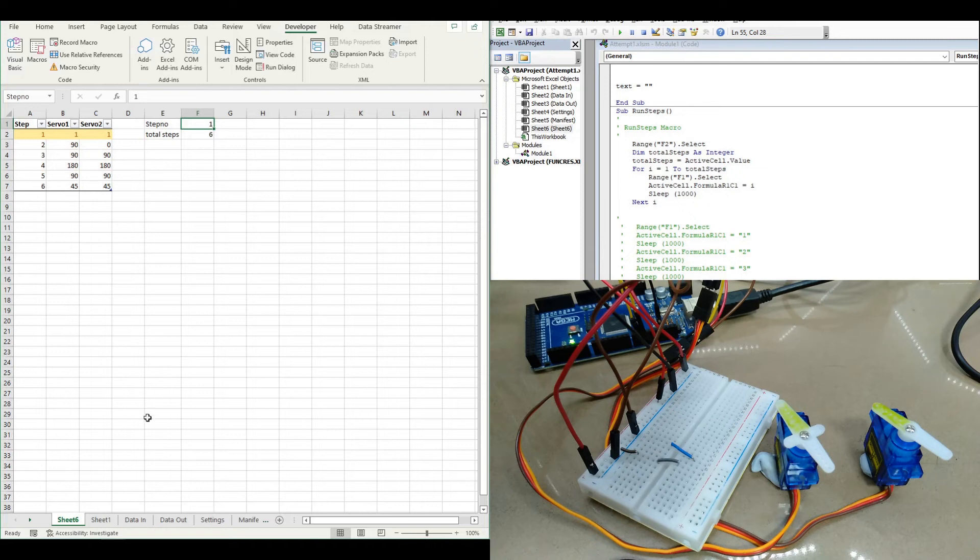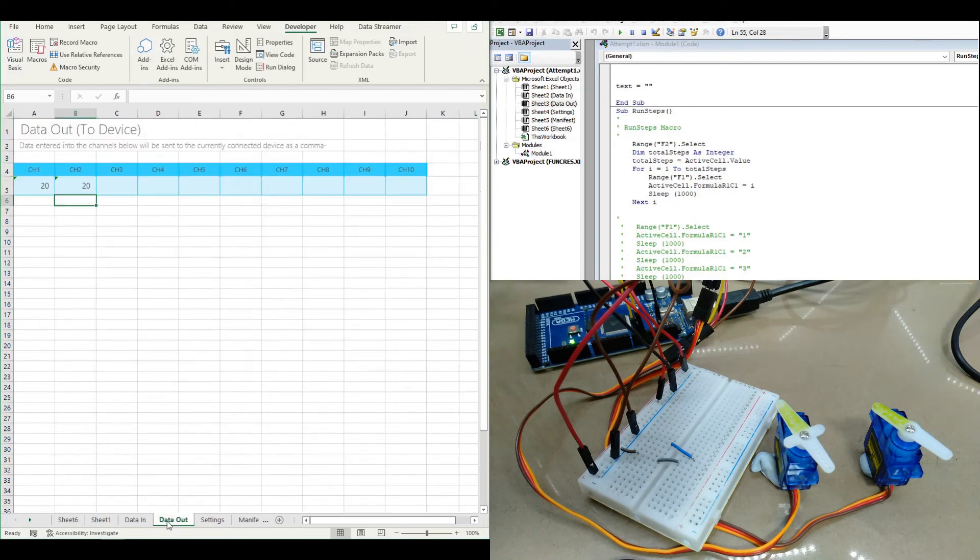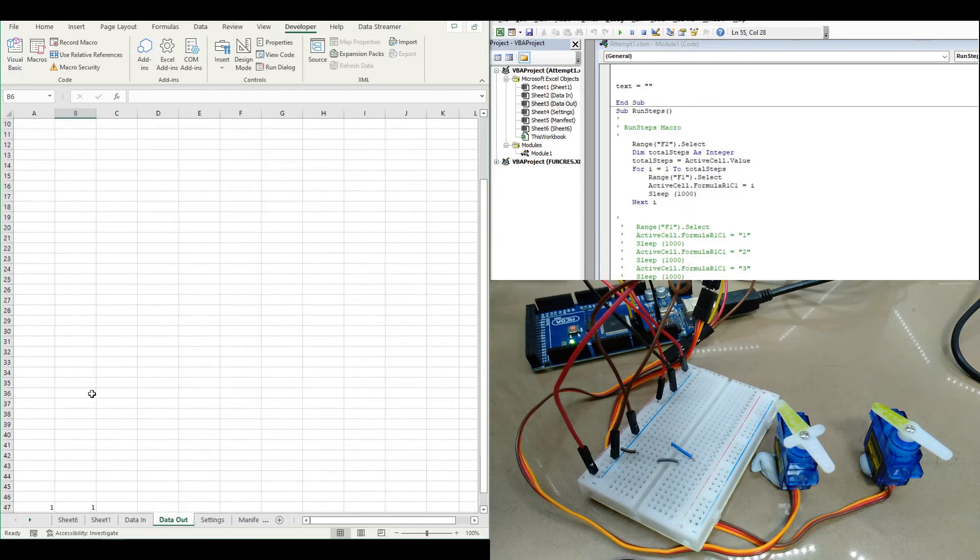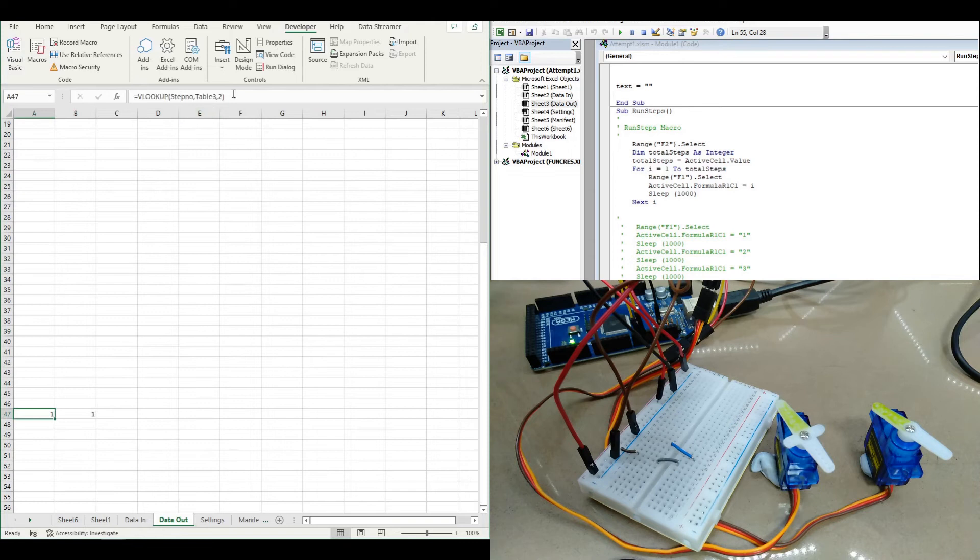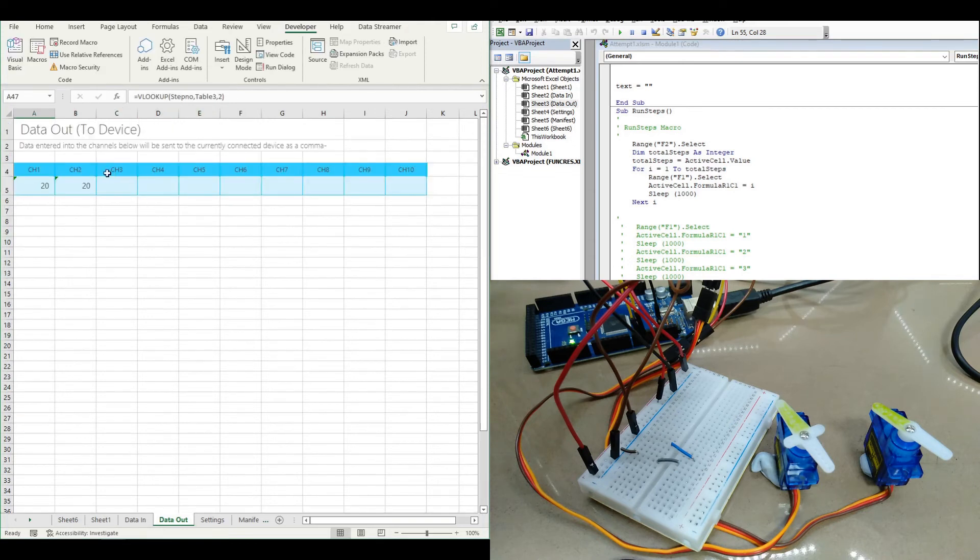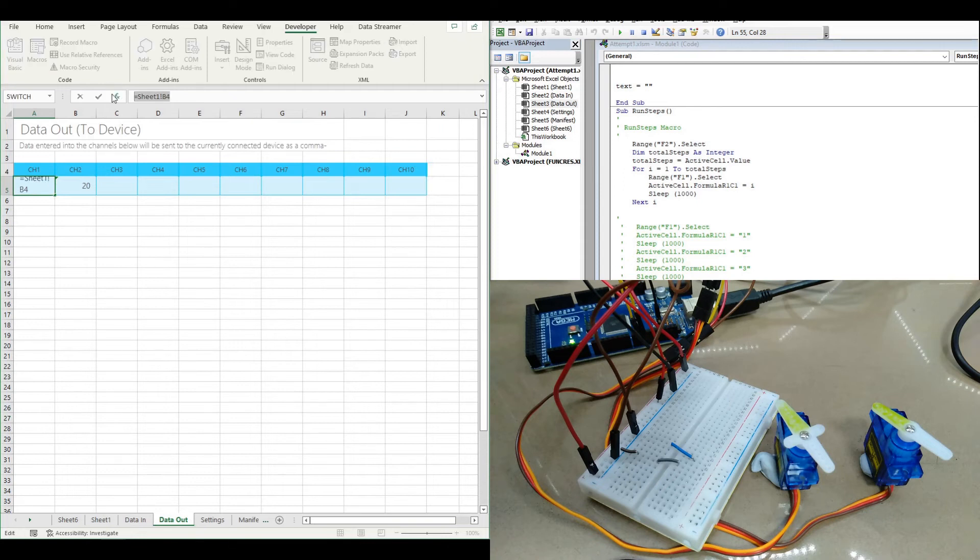So what we need to do over on the data out here is get this VLOOKUP formula and put it into here.